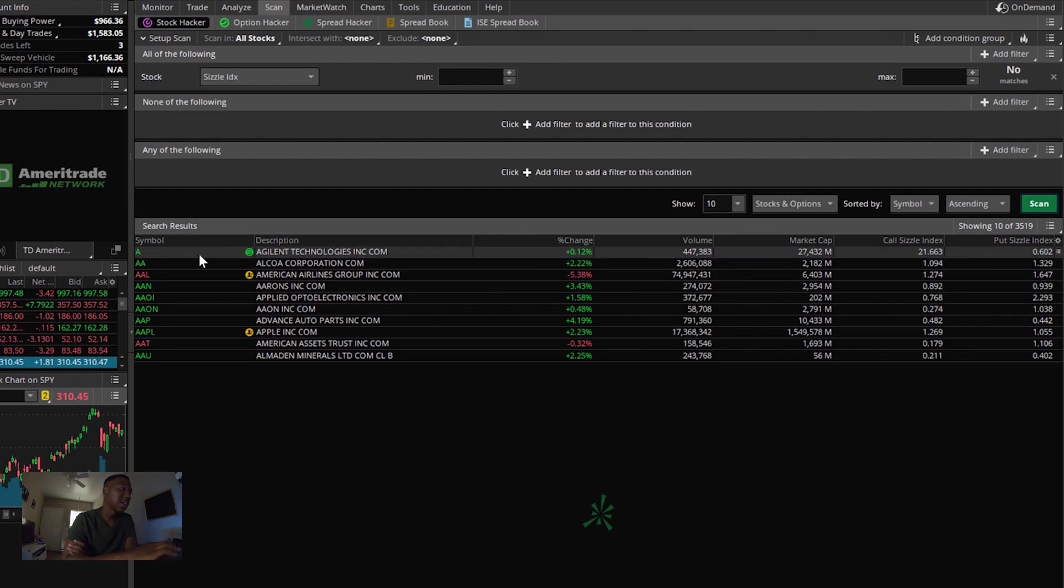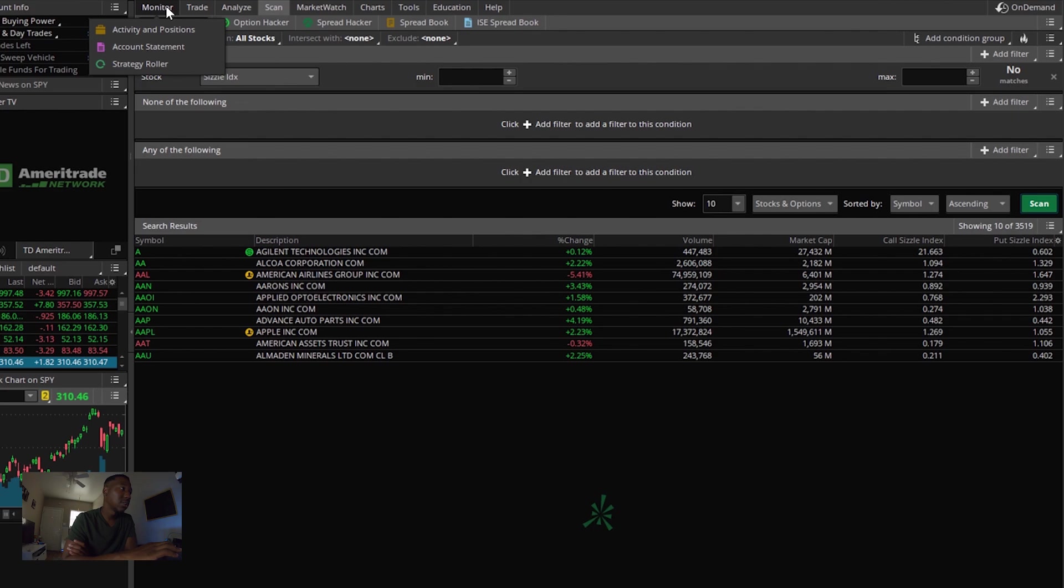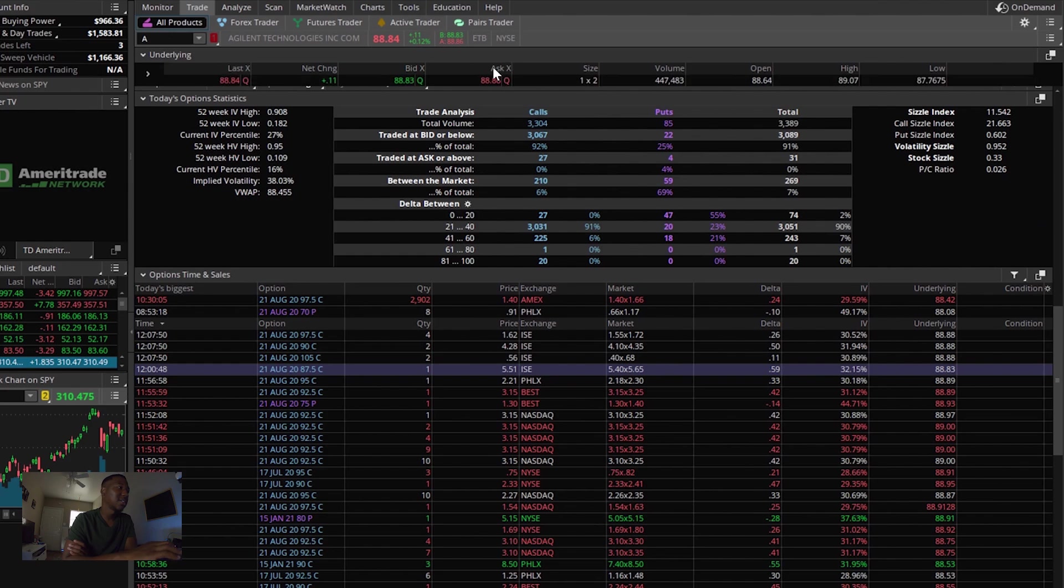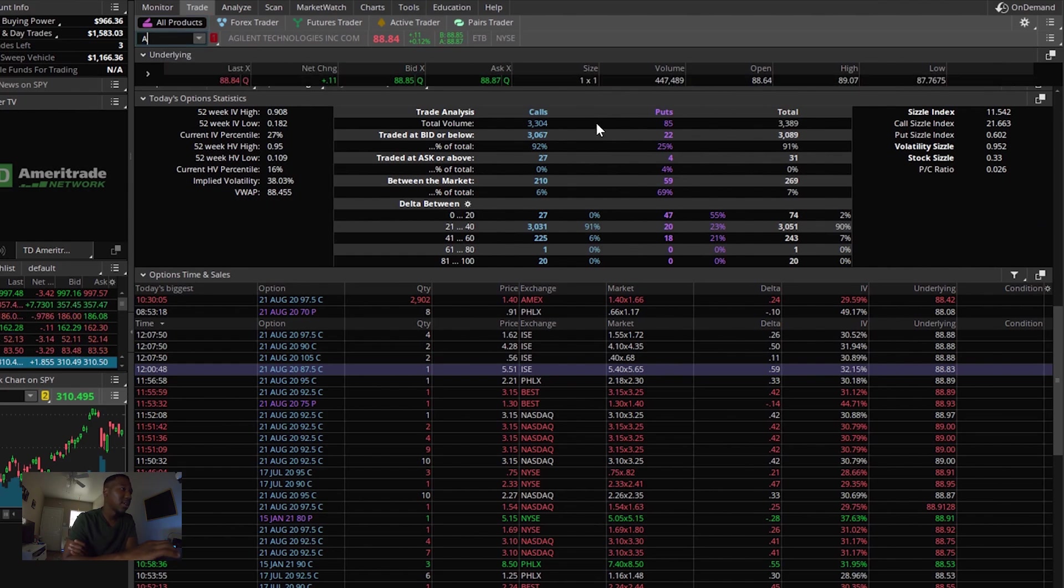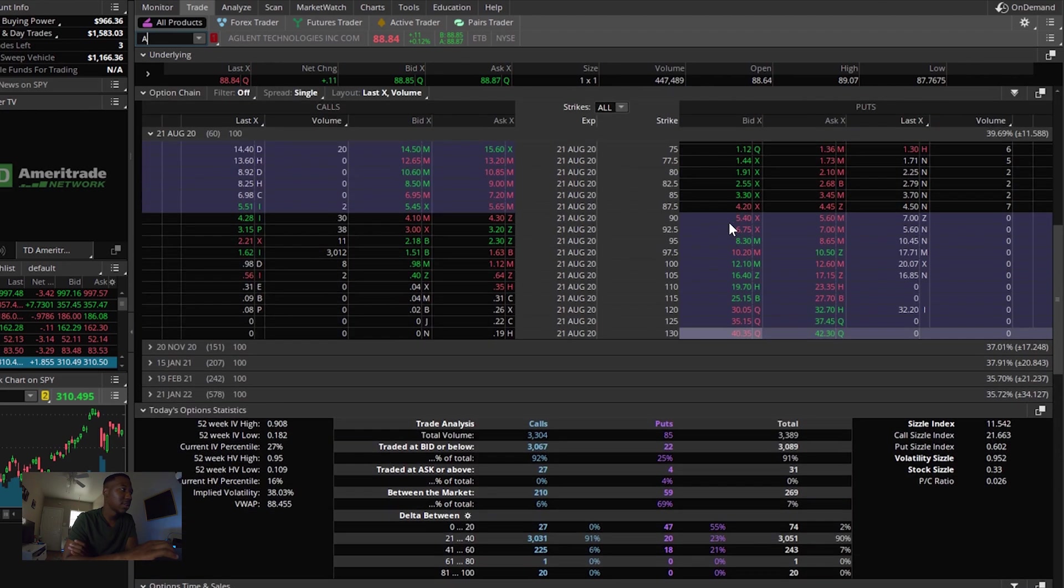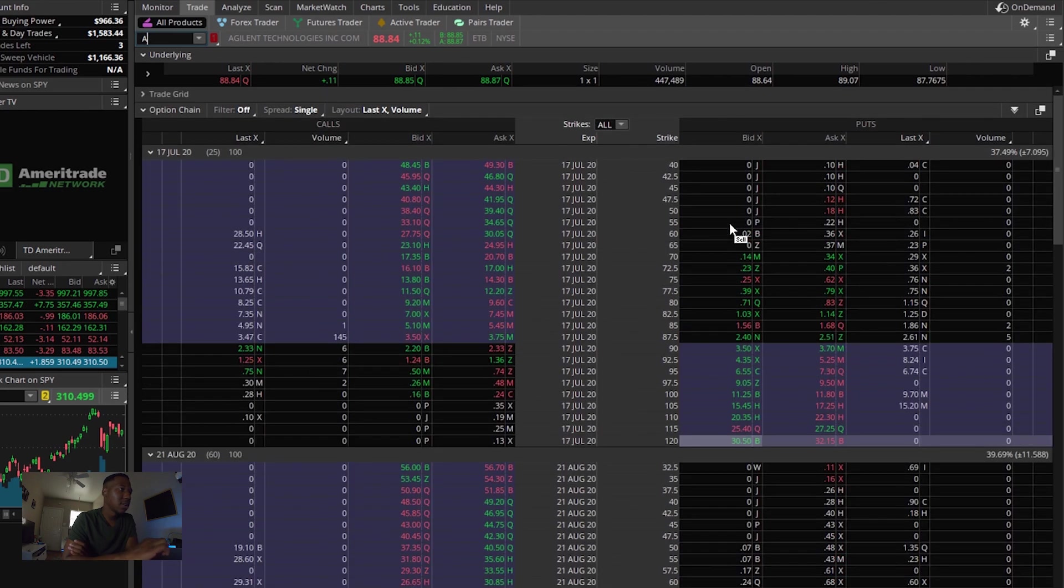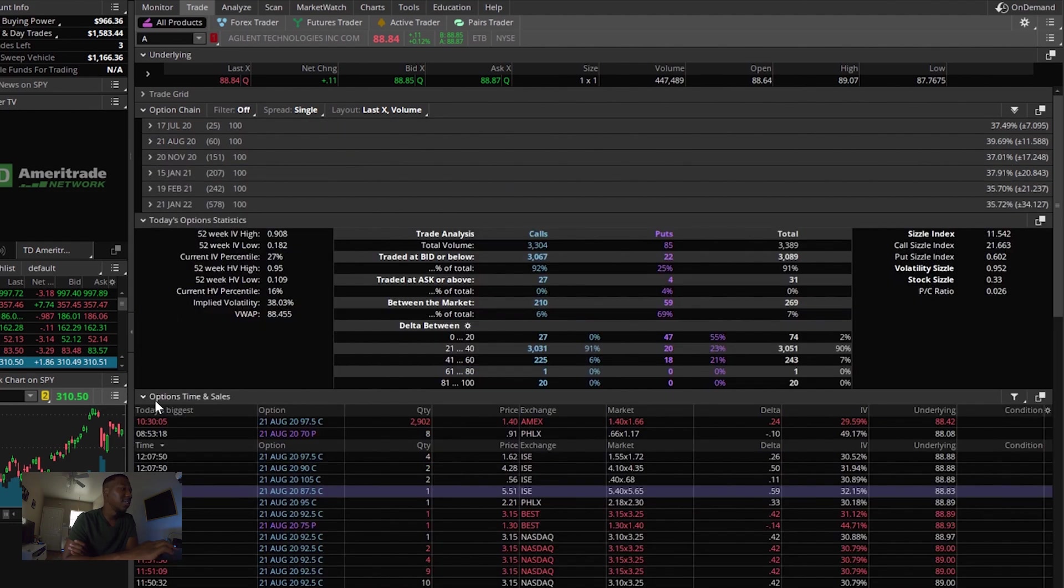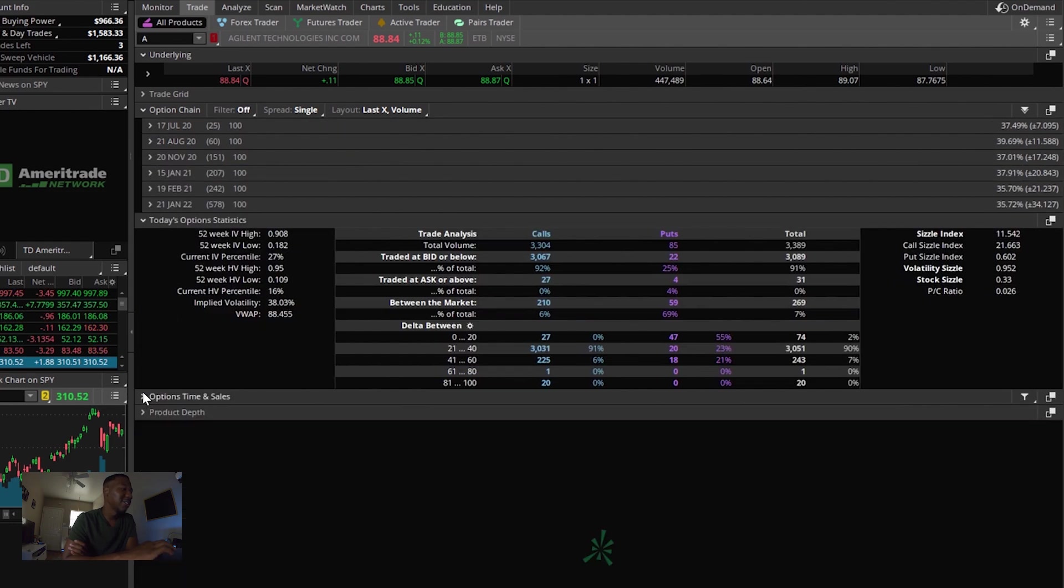So we're going to go to monitor or we're going to go to trade. We're going to look at A. Alright. And we're in here. Alright. We're in here looking at all these.